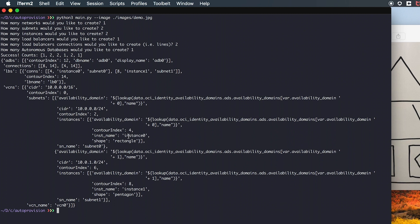And then two instances, similarly named instance 0 and instance 1. We then have our load balancer, which will distribute traffic between our two instances.